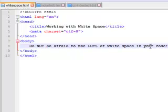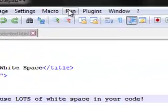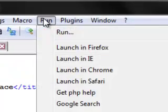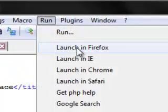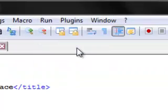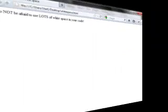In the body section I simply have the sentence: do not be afraid to use lots of white space in your code. So I've saved that file. Now I'm going to click run, launch it in Firefox.